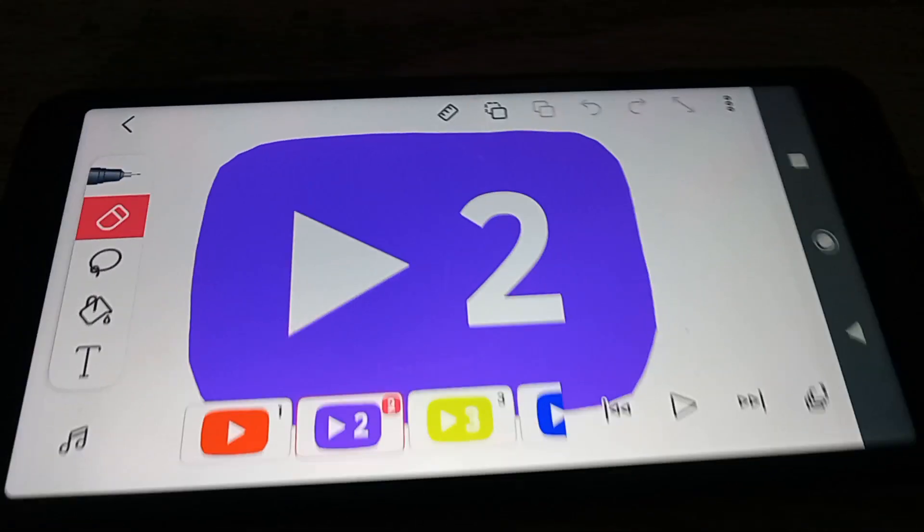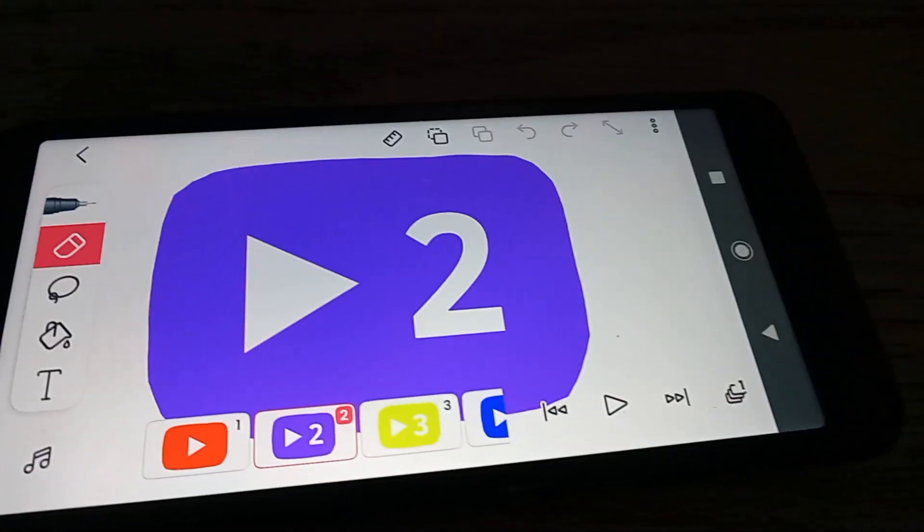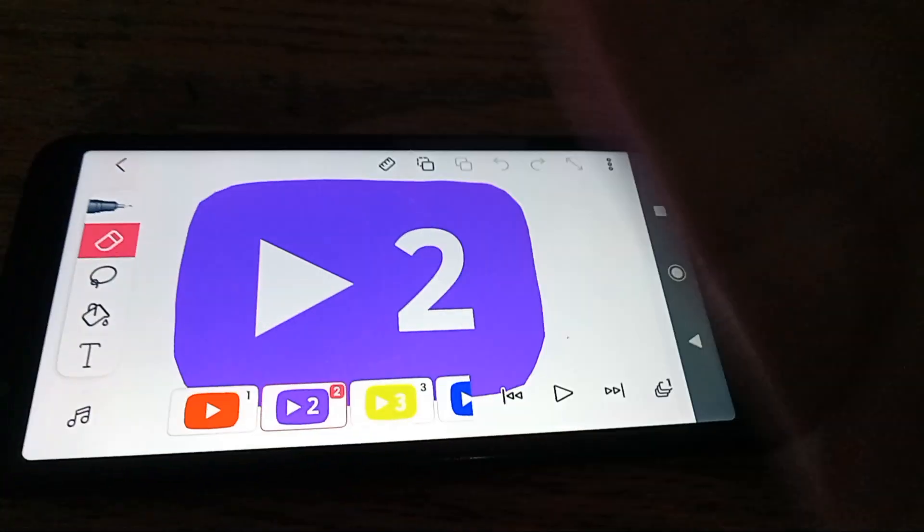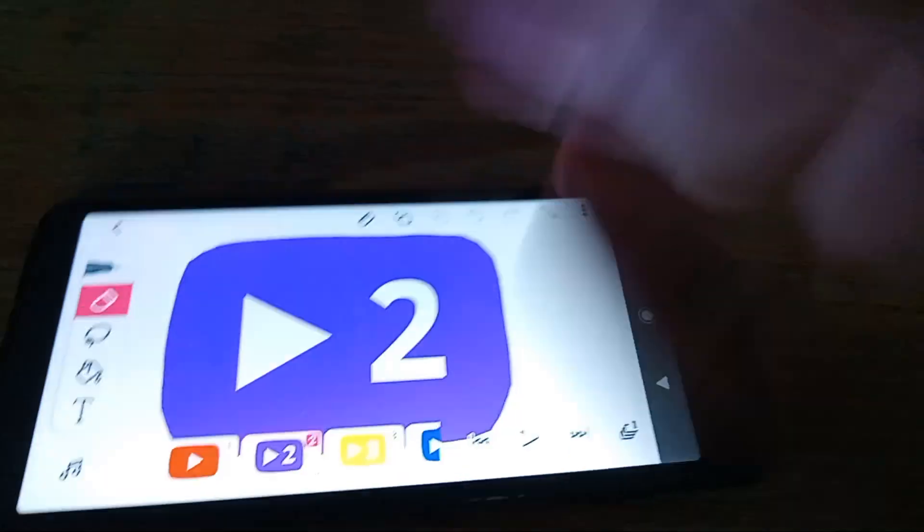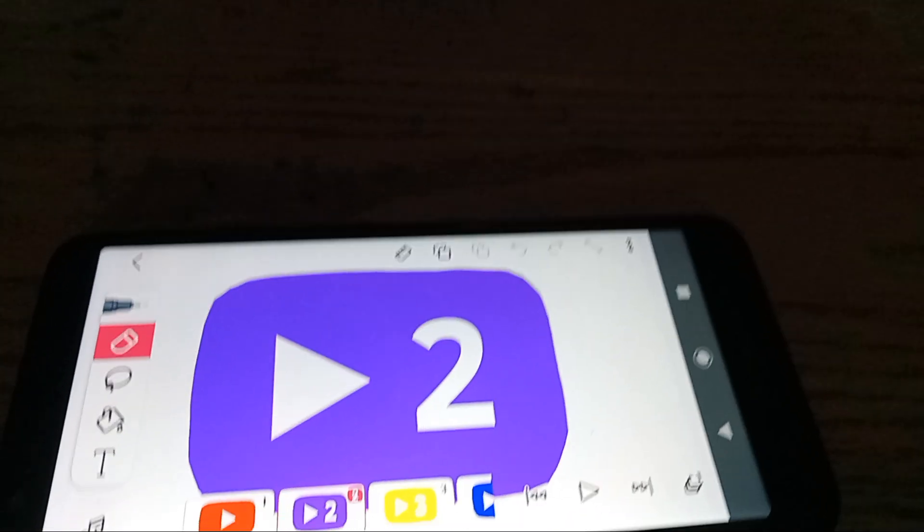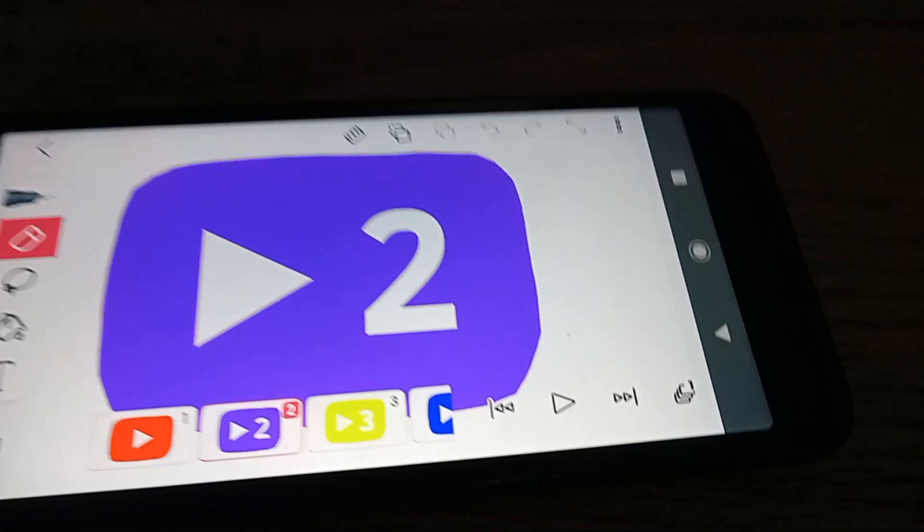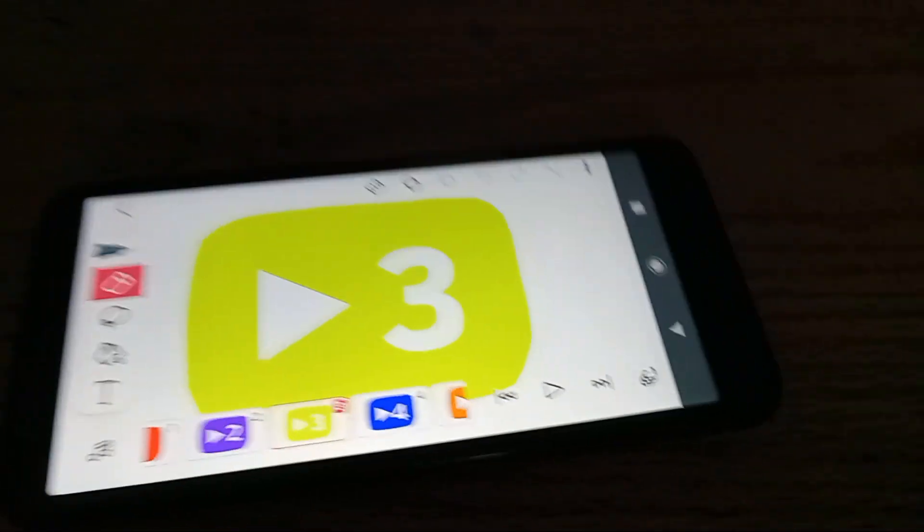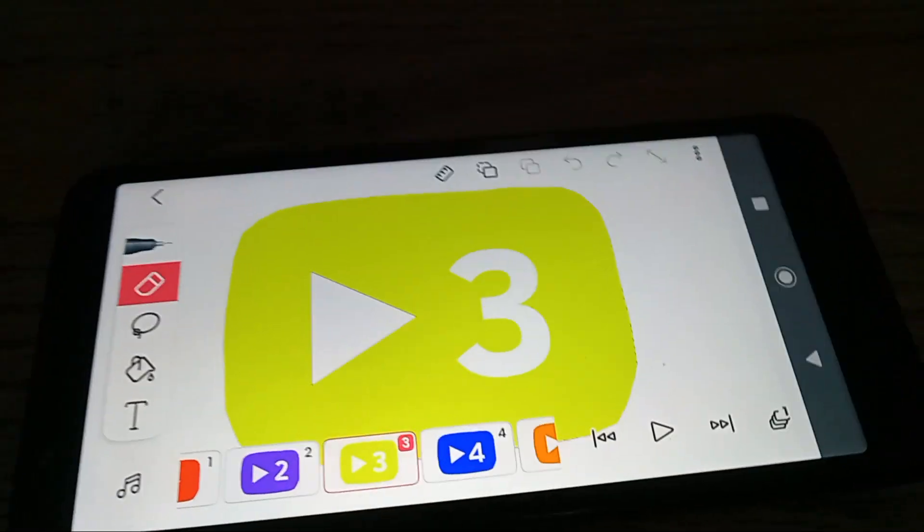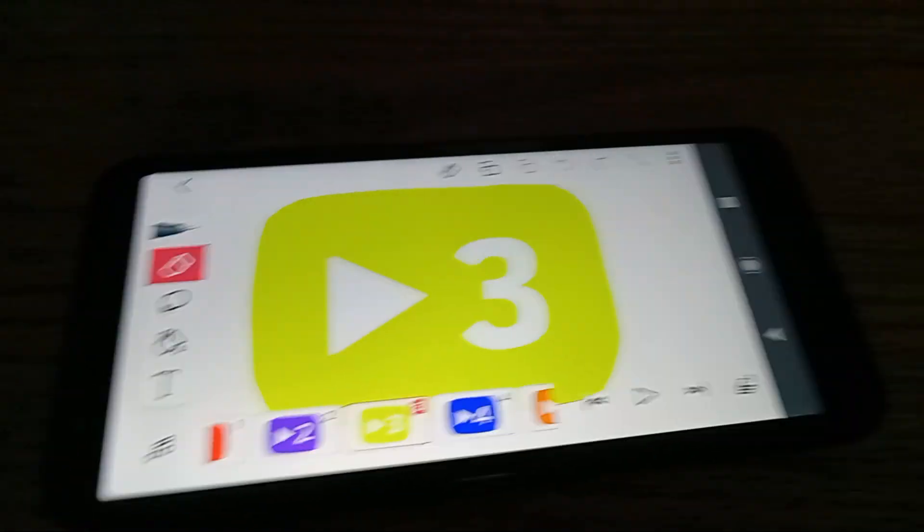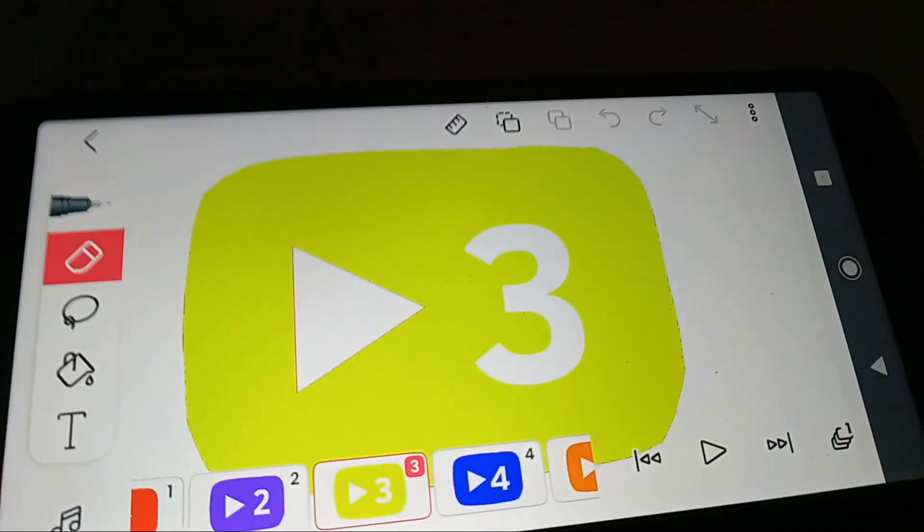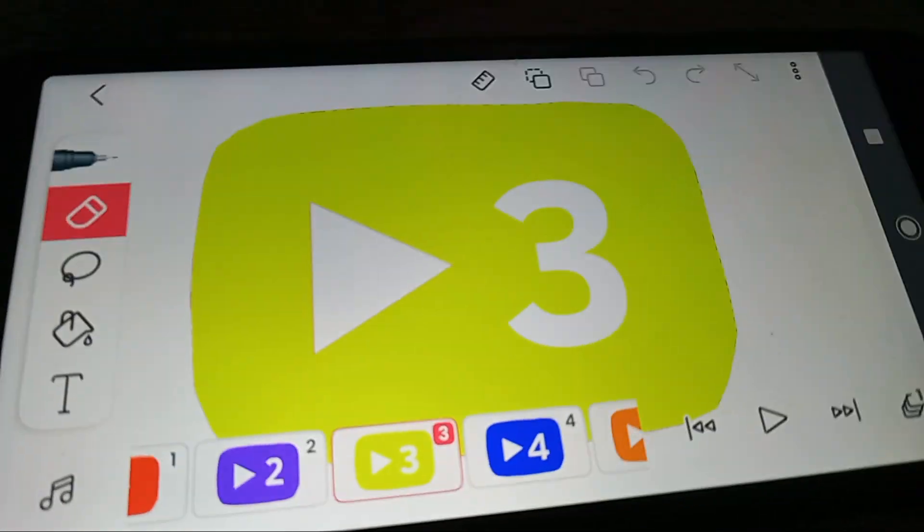What the heck is this? YouTube 2? There's no such thing as YouTube 2, bro. There's not even... like we know there's already like a YouTube, there's already like YouTube 1. Oh no way, you put YouTube 3? No.